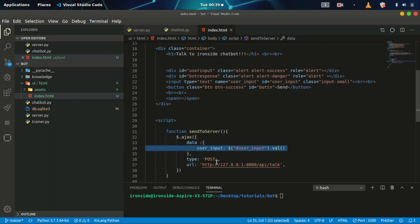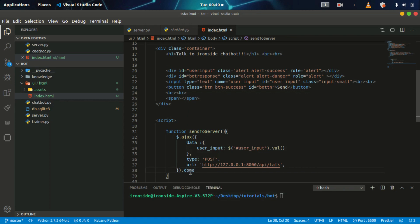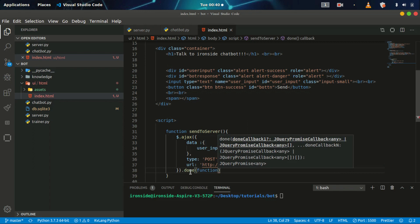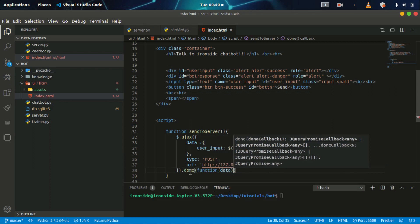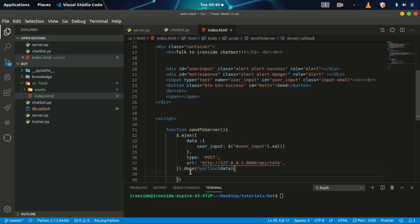To get the user input, first convert it to JSON, use the POST method, and send it to the URL. We need to confirm if the request is done, so we use .done() and call an anonymous function that receives our data. Then we can console.log the data to see what we get back from the server.